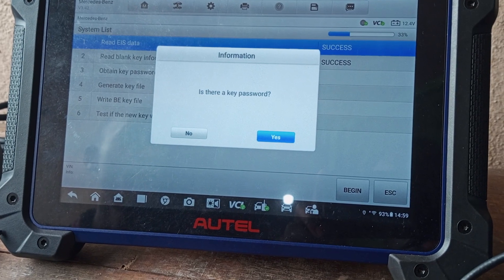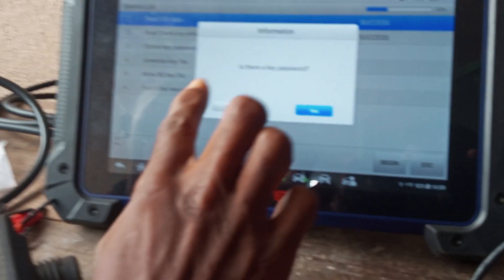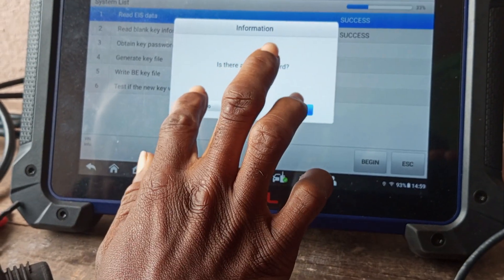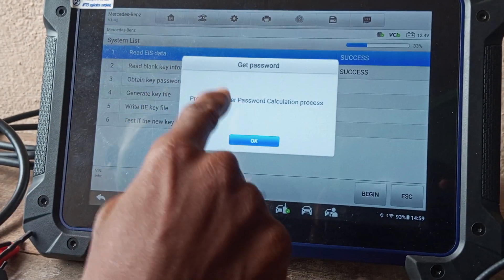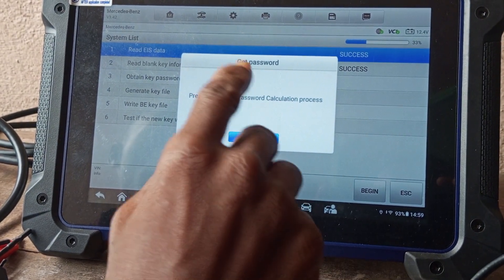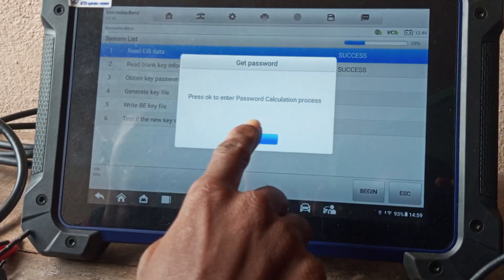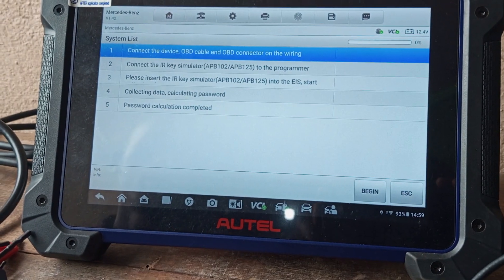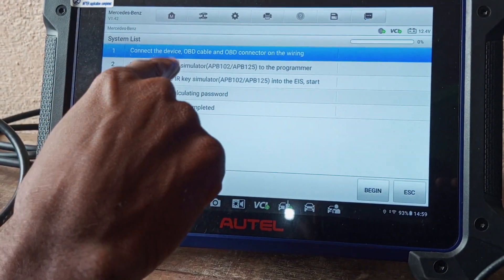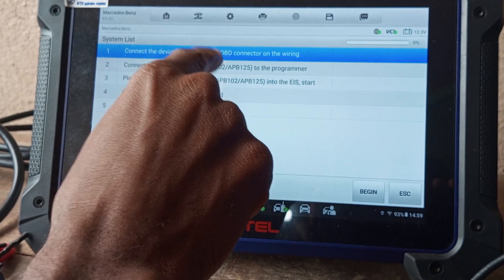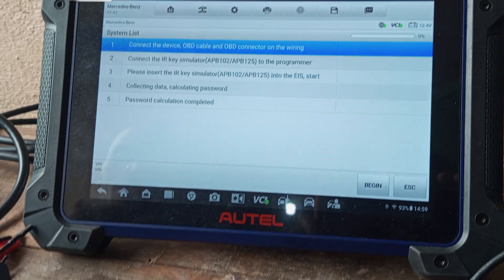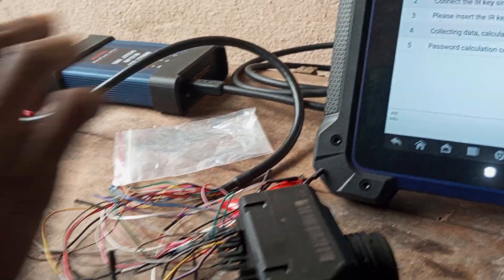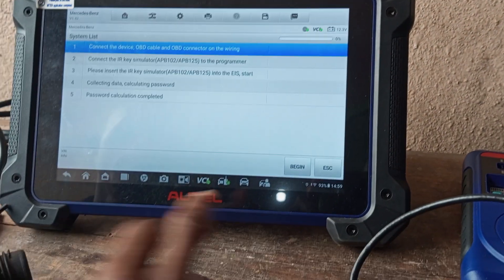Is there a key password? We don't have a key password, so you will click No because you have to get a key password before doing the process. Now press OK to enter key password calculation. Now connect the device OBD cable and OBD connector on the wiring. We get all our connections—everything is set.